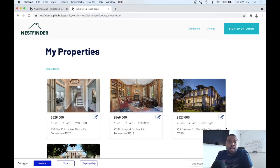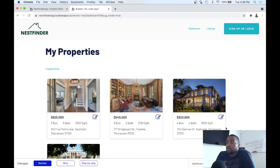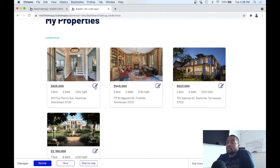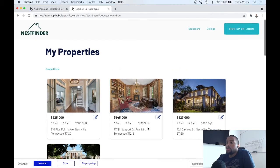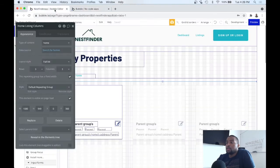All right, welcome back guys. In this video, we're going to show you how to delete a property. So really simple, really similar to editing a property where we're going to create an icon. So let's jump right into it.